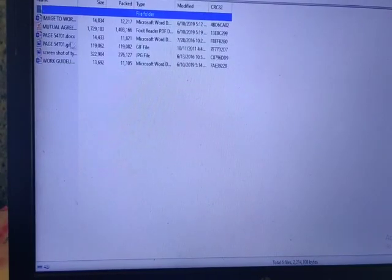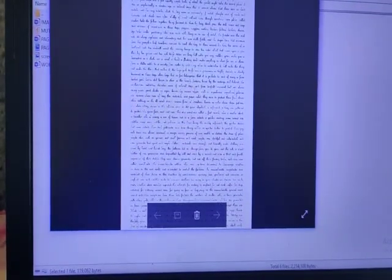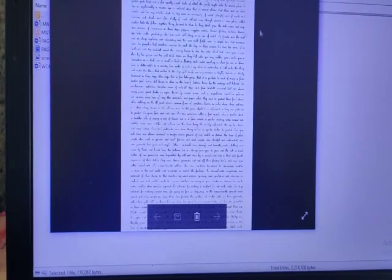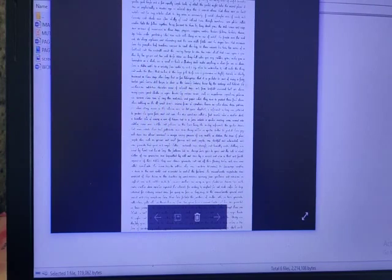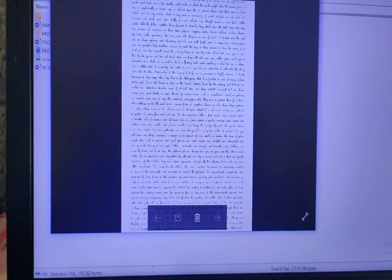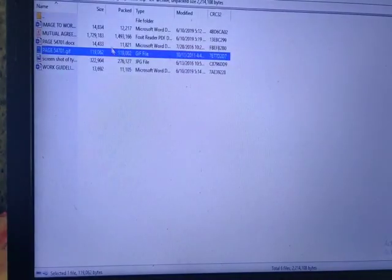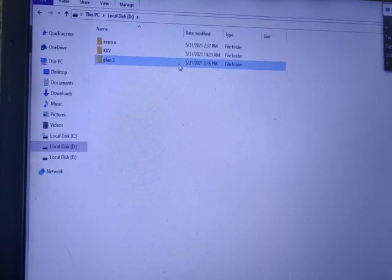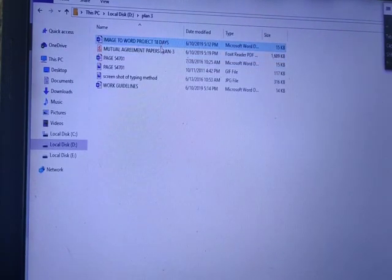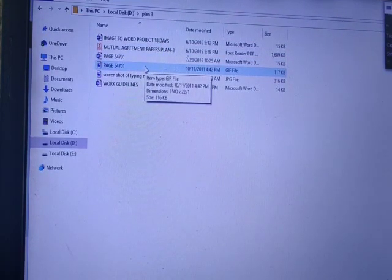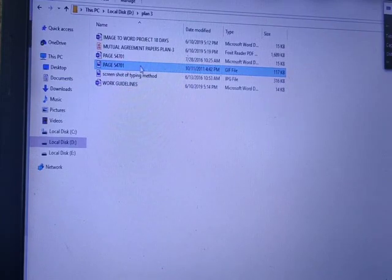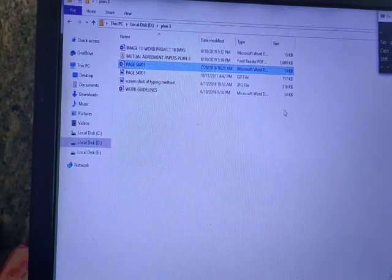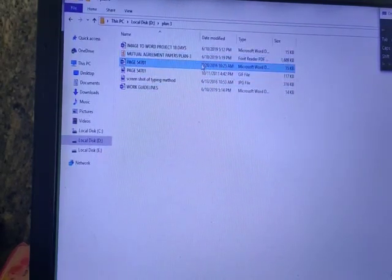If you type directly, you can open the file in GIF format. You can take a look at the file. If you want to see it, you need to open the file. Once you download, you can get a folder. You can open the file you have saved. Once you need to save plan 3, we need to save the page 5701.